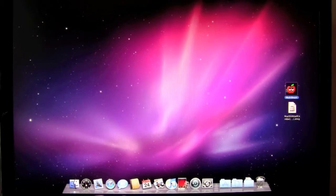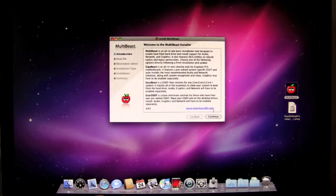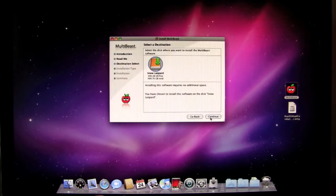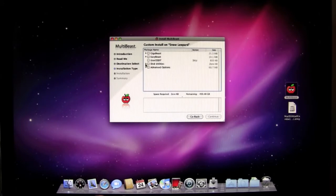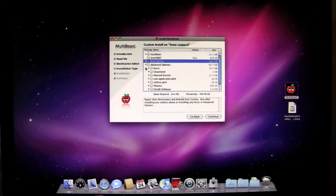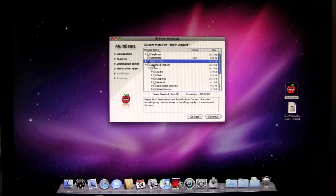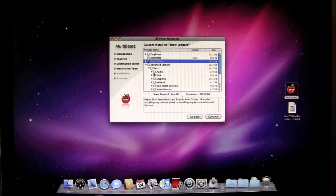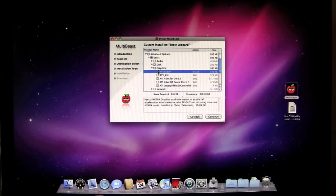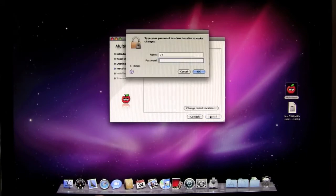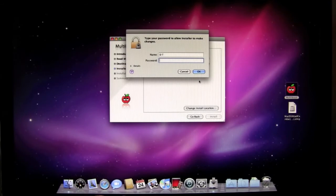Well from here we're going to go back into MultiBeast. And the first thing I'm going to do is let's get our video card working correctly. We're going to select disk utilities again because that has to be run again. And then we're going to go down here to advanced options under kex and select graphics. Now I'm running an NVIDIA card. So I'm going to select this and then click continue and install. And once again I will be right back.